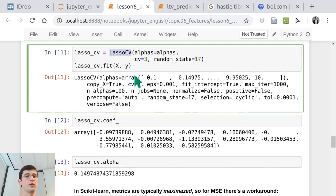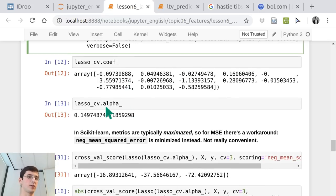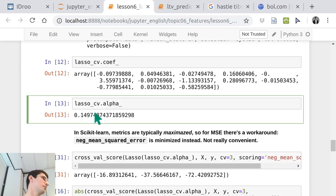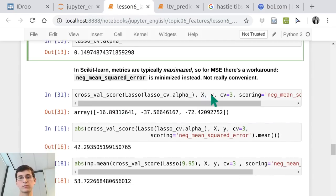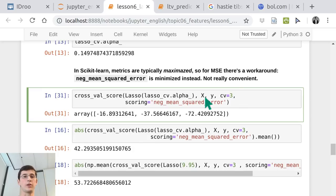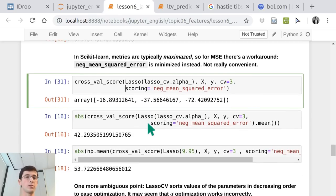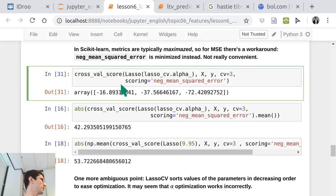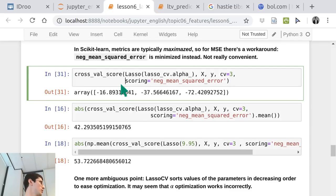When we fit a LassoCV object with just fit(X, y), we get coefficients and an optimal regularization coefficient alpha — with an underscore — which is the best one in terms of mean squared error. You can also assess a cross-val score. sklearn has a somewhat inconvenient property in that objects like GridSearchCV typically maximize metrics like accuracy or F1 score.